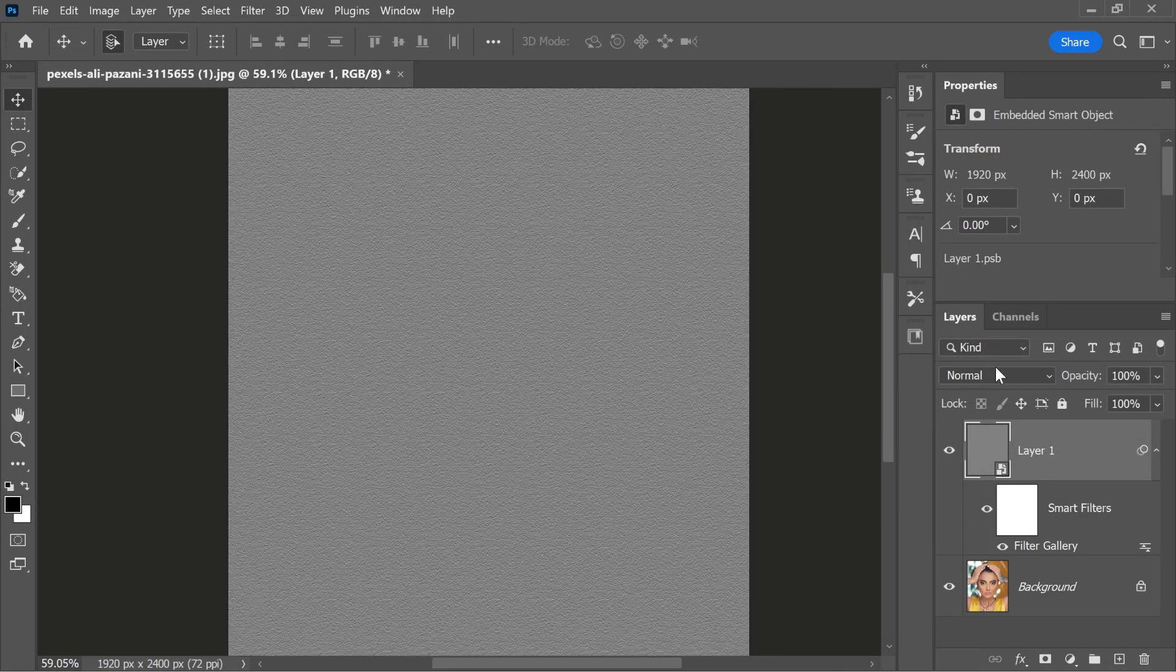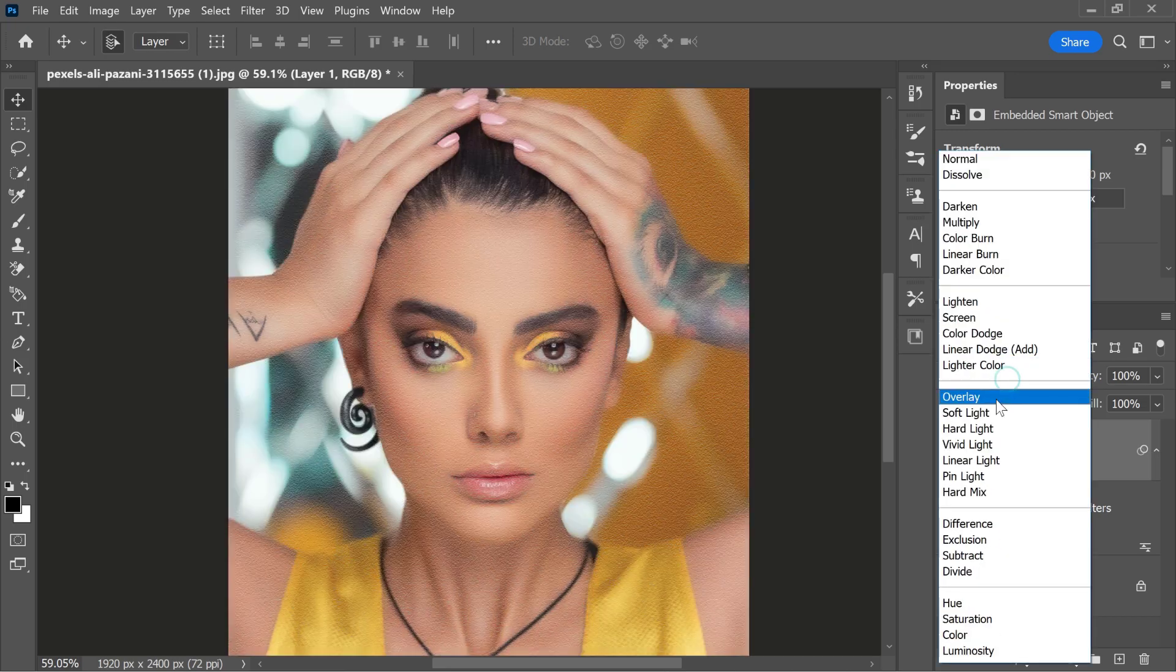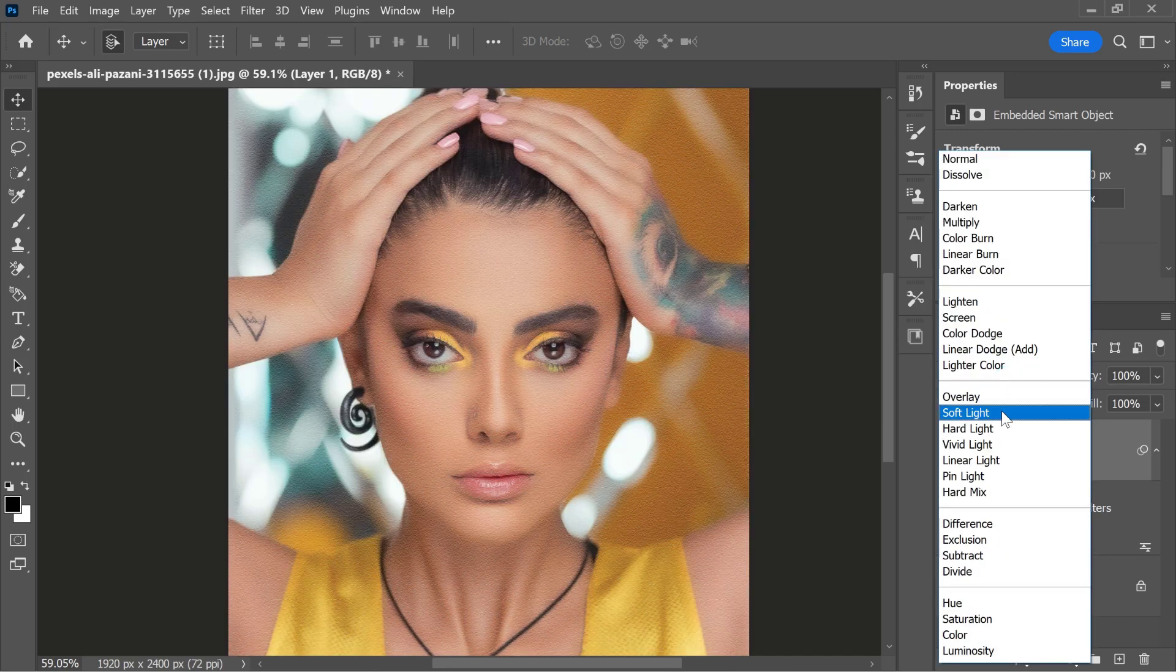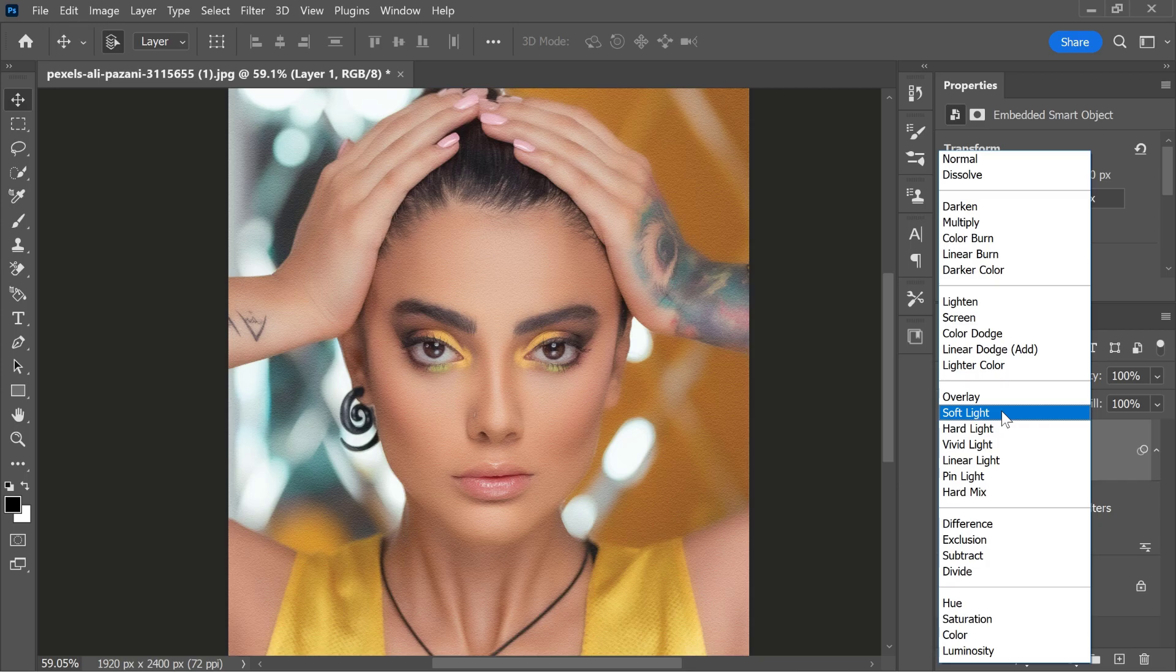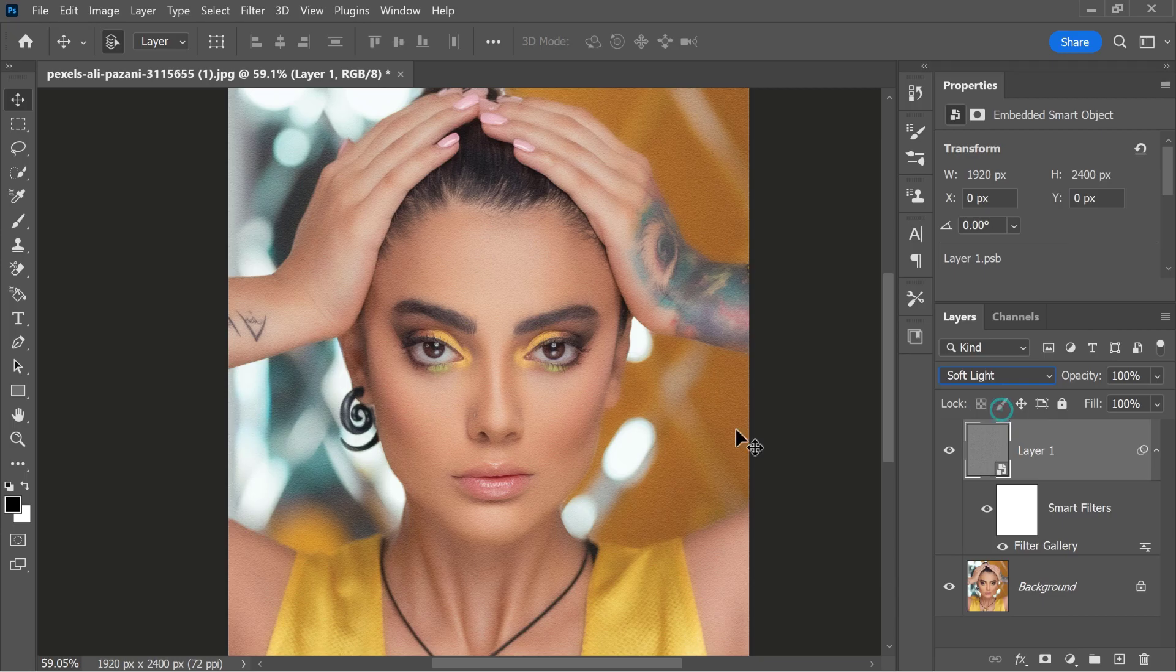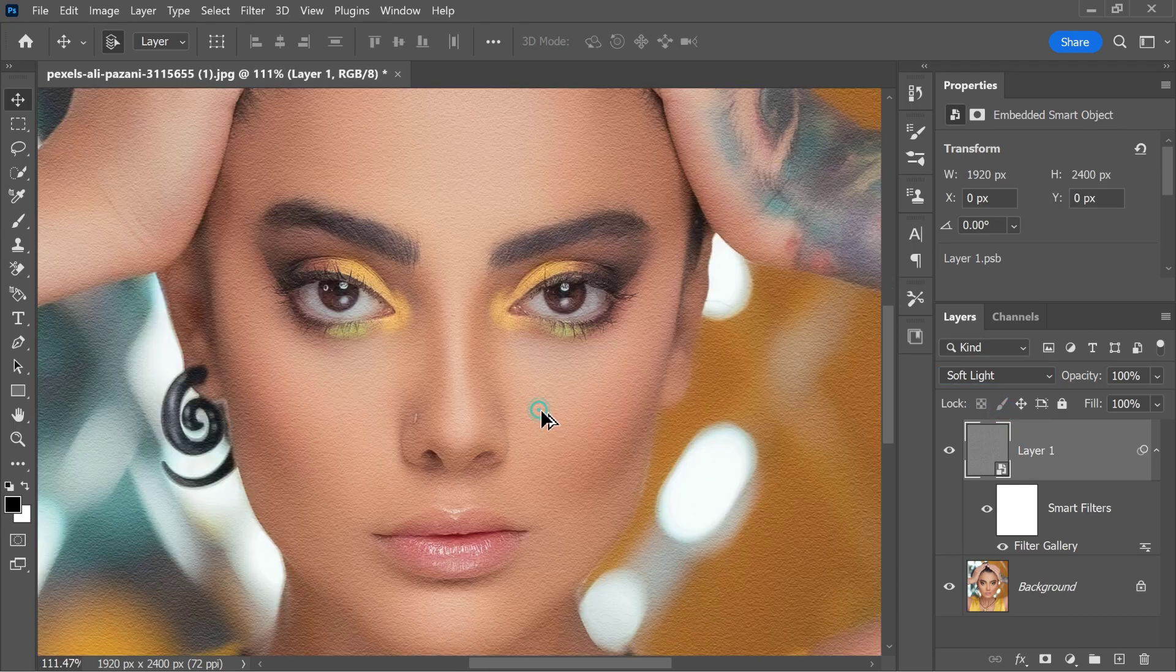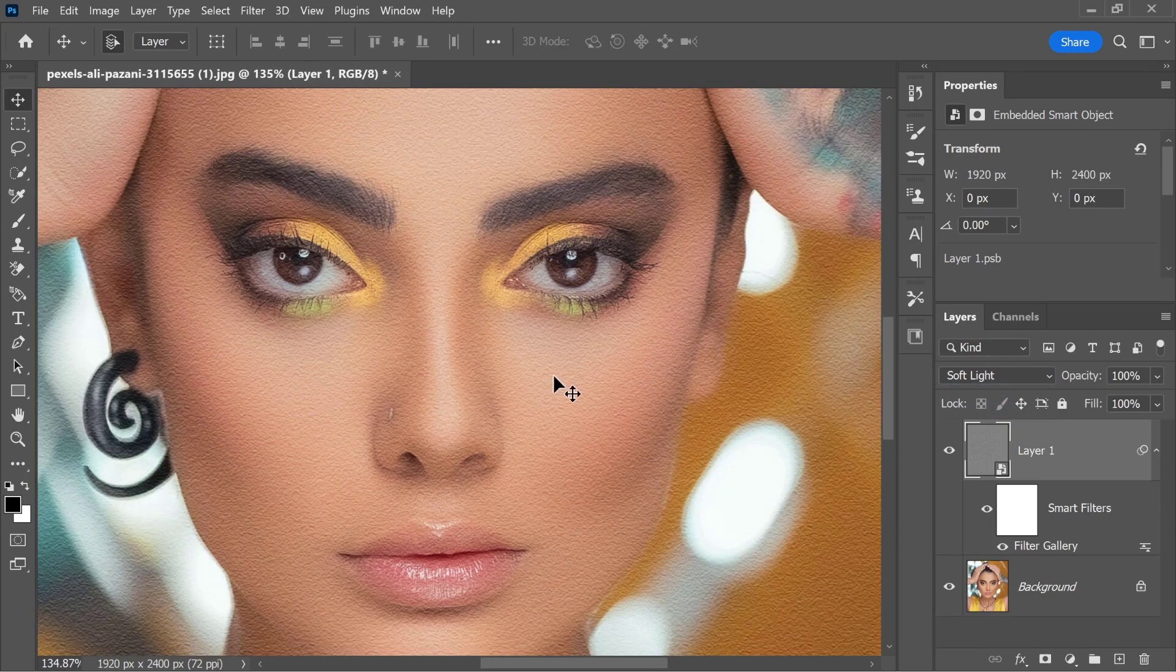I will then blend the skin texture layer with the layer below, by selecting either the overlay or soft light blending mode. Either of these blending modes works, it depends on your portrait lighting conditions. I'll select soft light, since it gives me a more subtle effect.